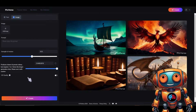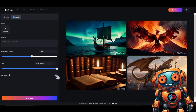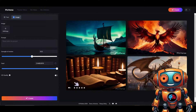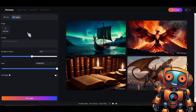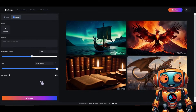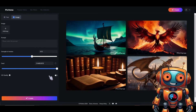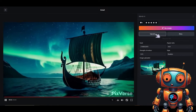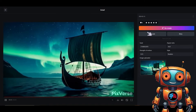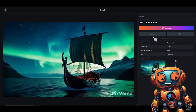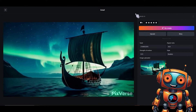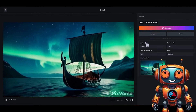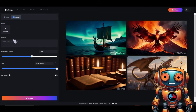We also have an HD quality option which we can toggle on and off. The HD quality setting will produce better results but it'll take one to two minutes longer to generate. Also after generating, one thing I like about Pixverse is the ability to upscale your videos. This is a really great feature — most AI video generators don't have this option and you'd need a third-party video upscaler.